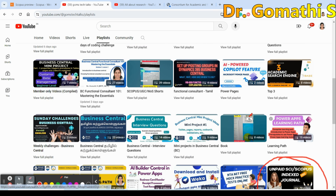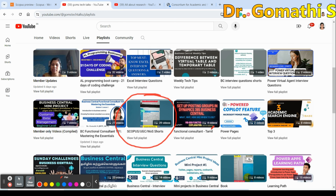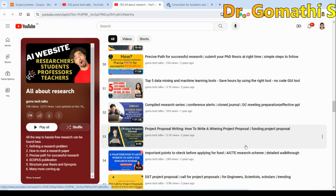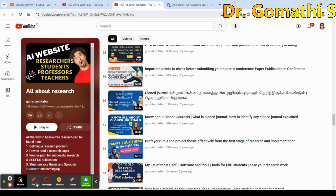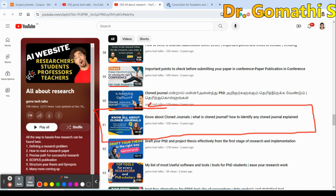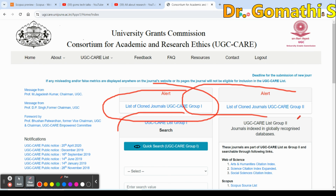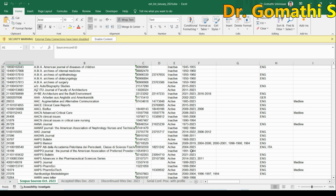I'll also be releasing Shorts on Scopus and UGC Care journals and updating content from today. In the 'All About Research' playlist, I've discussed cloned journals in detail — what is a cloned journal and how to identify one. In UGC they have specifically mentioned the list of cloned journals for Group 2, but for Scopus you need to check using the method I described in that video.